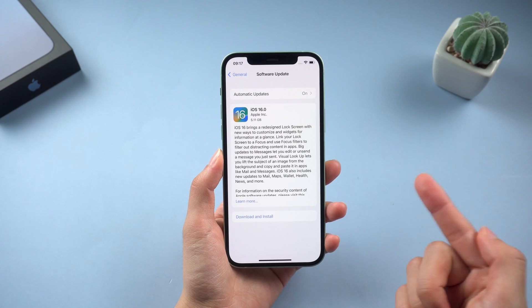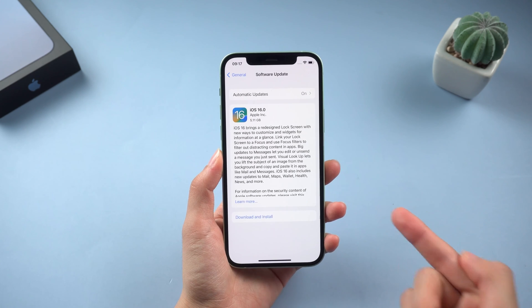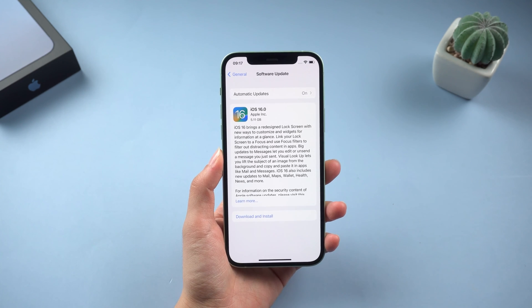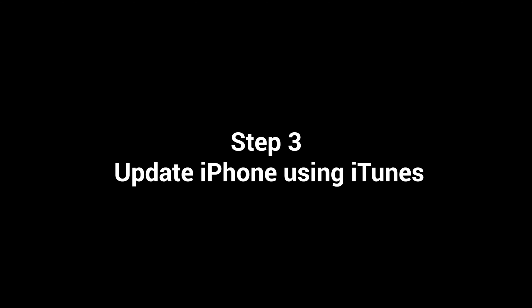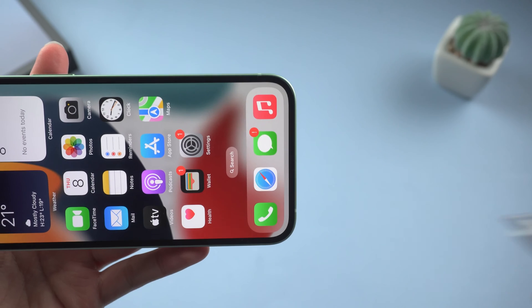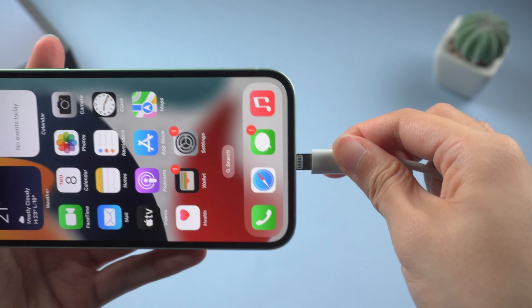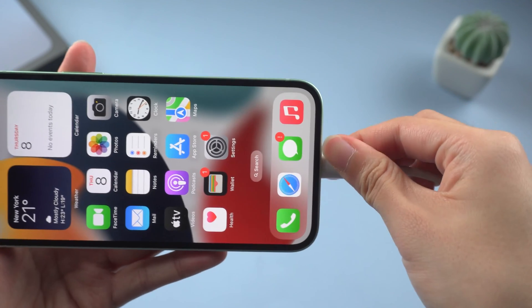If the issue persists, you can update your iPhone using iTunes. So connect your phone to the computer and open iTunes.